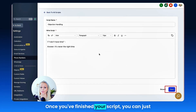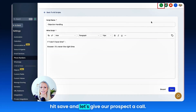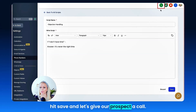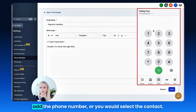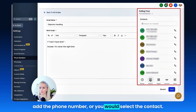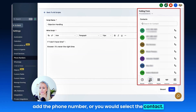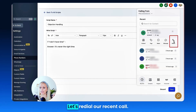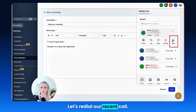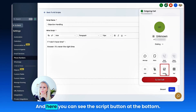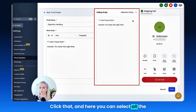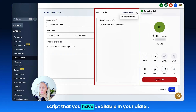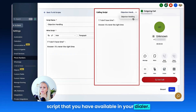Once you've finished your script you can just hit Save, and let's give our prospect a call. You would select the call button here, you would add the phone number or select the contact. Let's go to Recent, let's redial our recent call, and here you can see the Scripts button at the bottom. Click that, and here you can select all the scripts that you have available in your dialer.